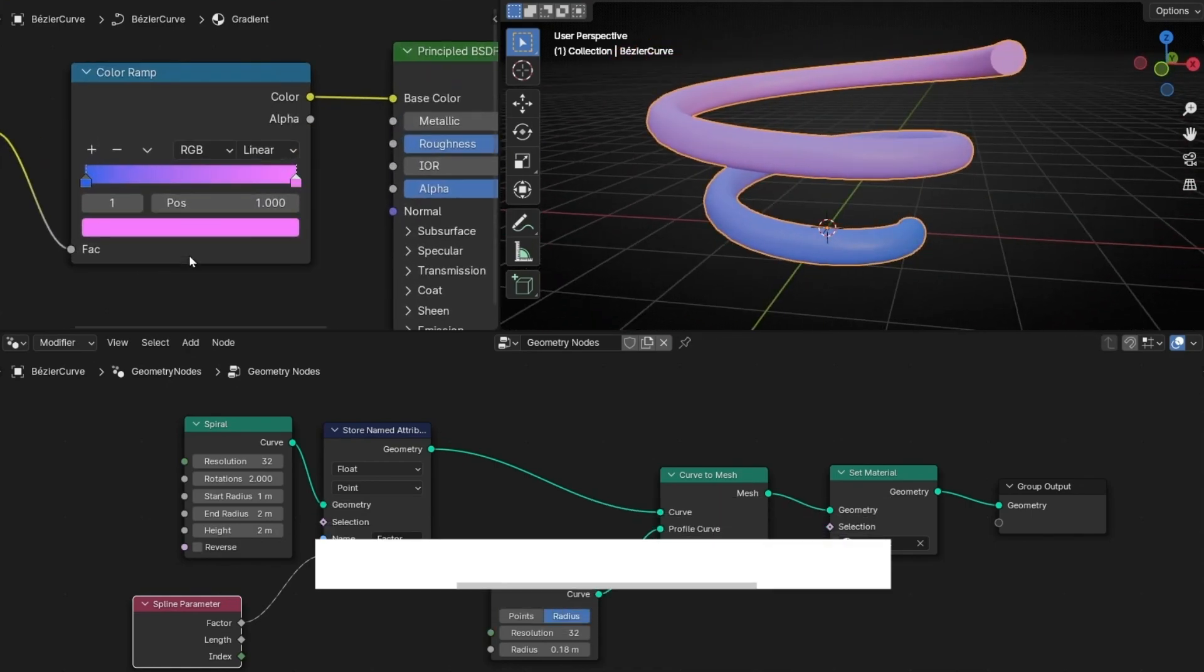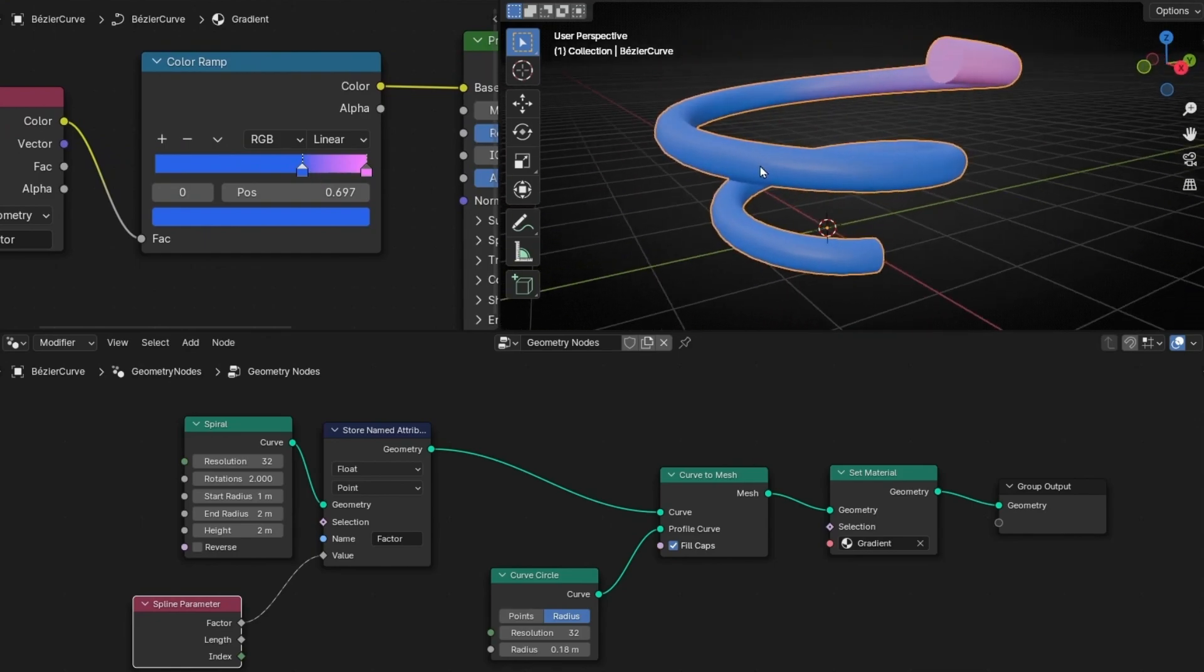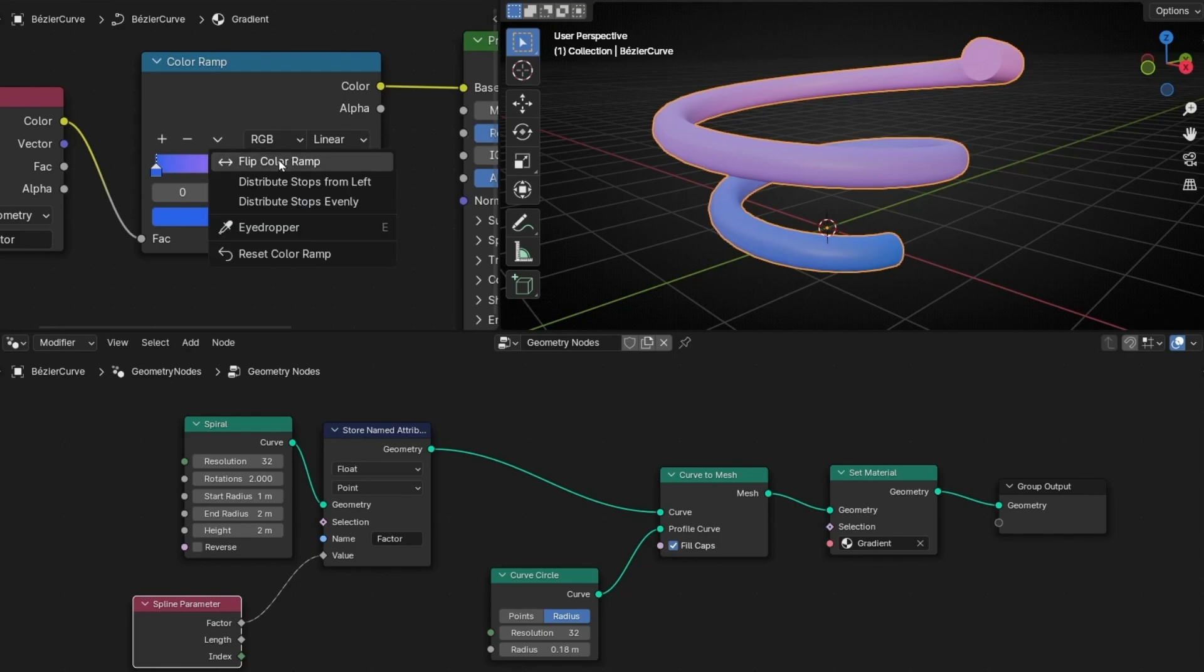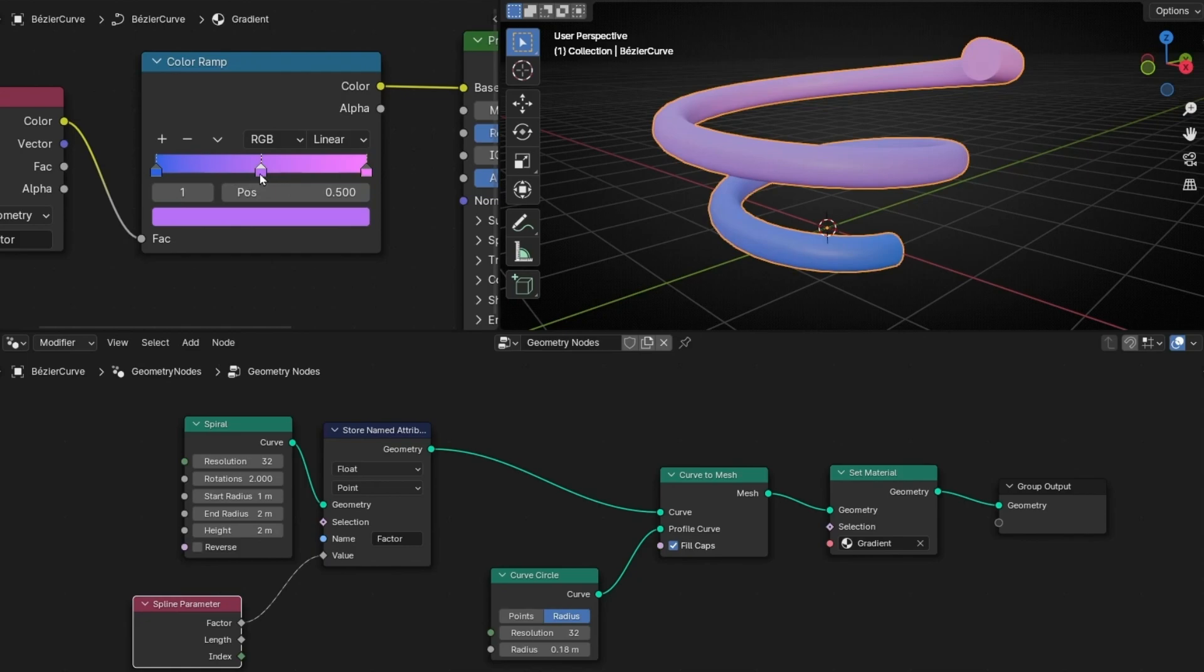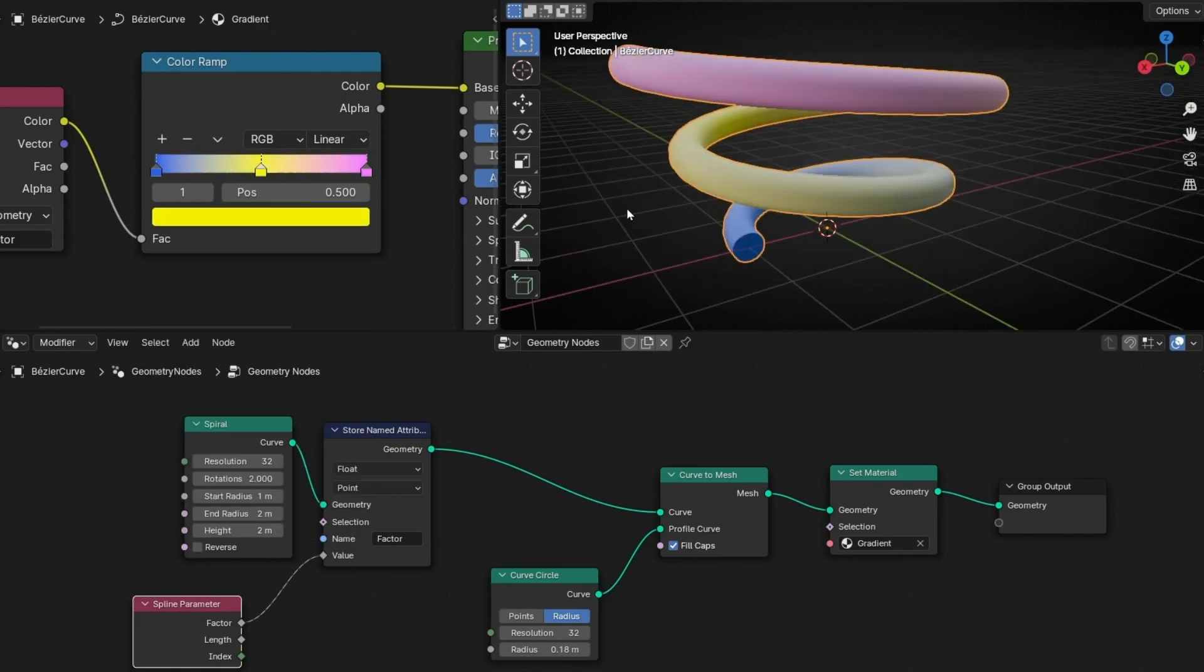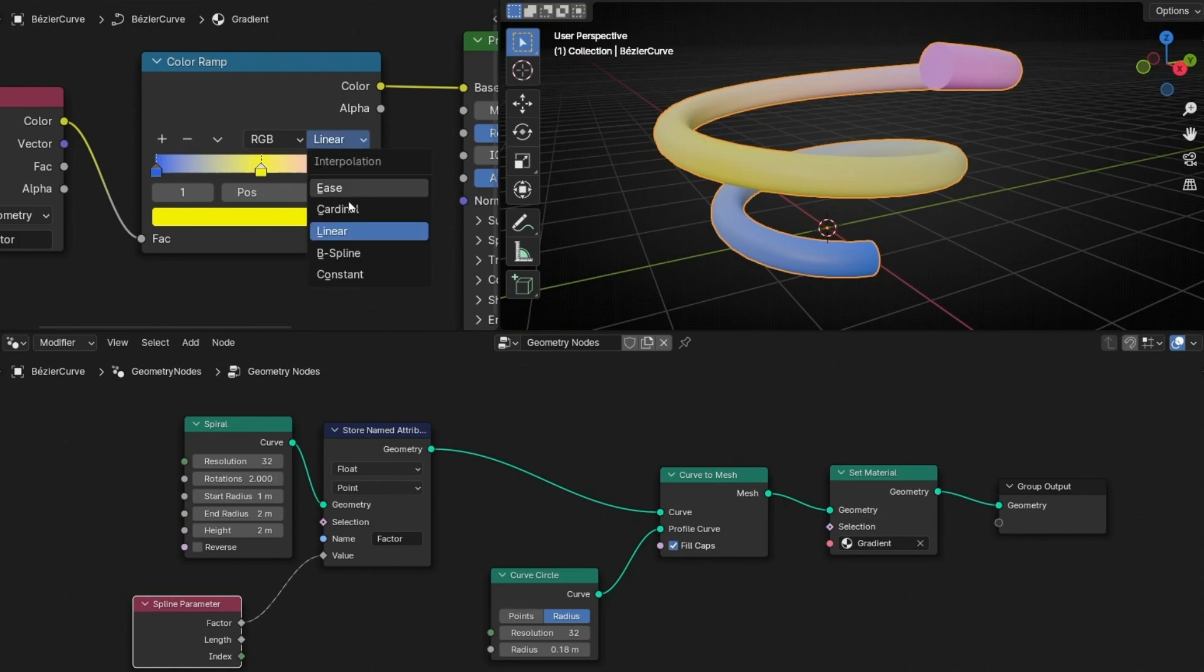And now we can play with this. You can move this. You can invert the colors if you want, for example by clicking here, Flip color. Also, what you can do is add more colors. You can make the colors really contrast by selecting here, Constant.